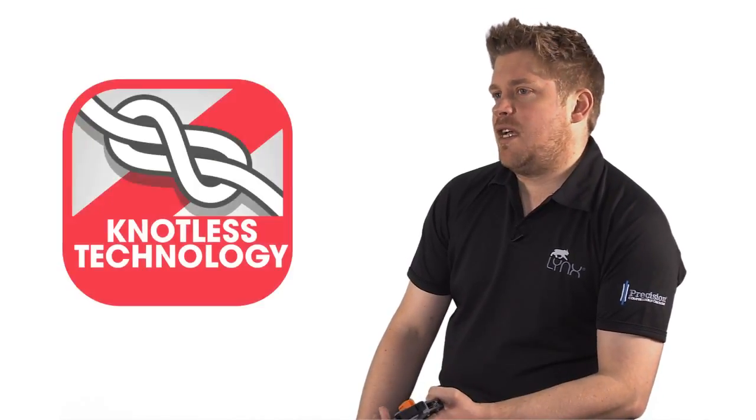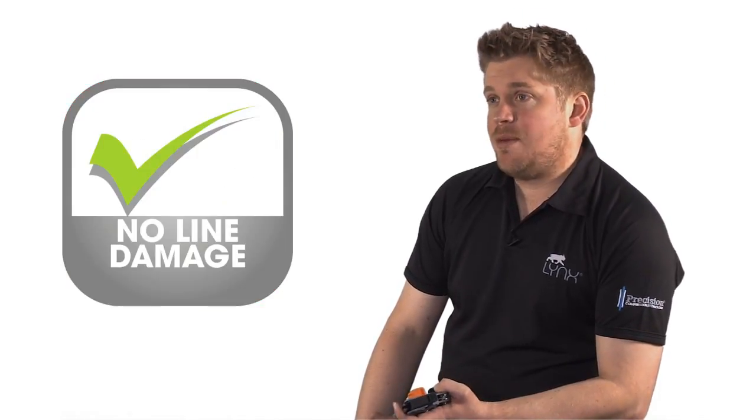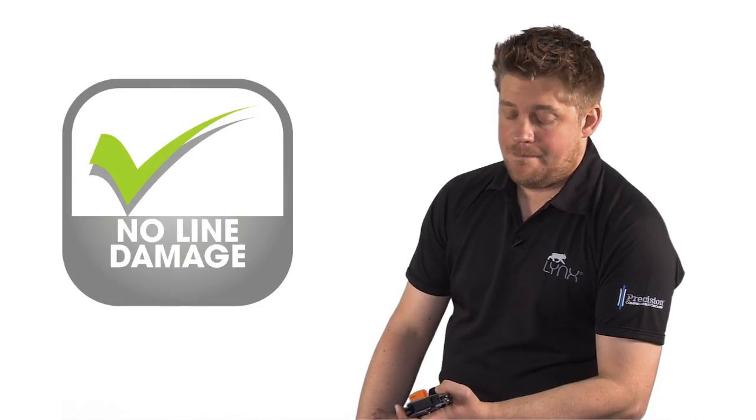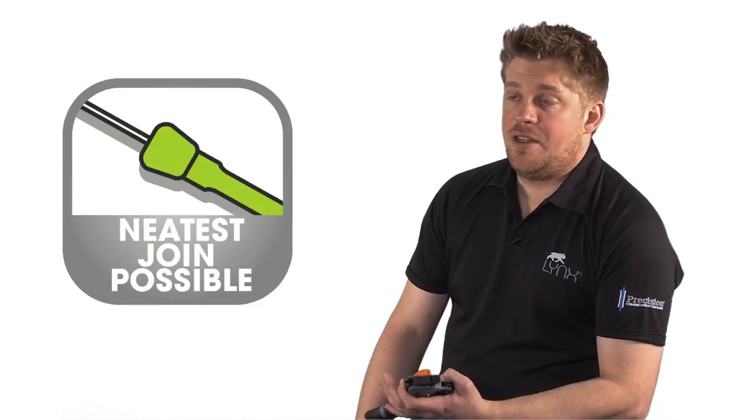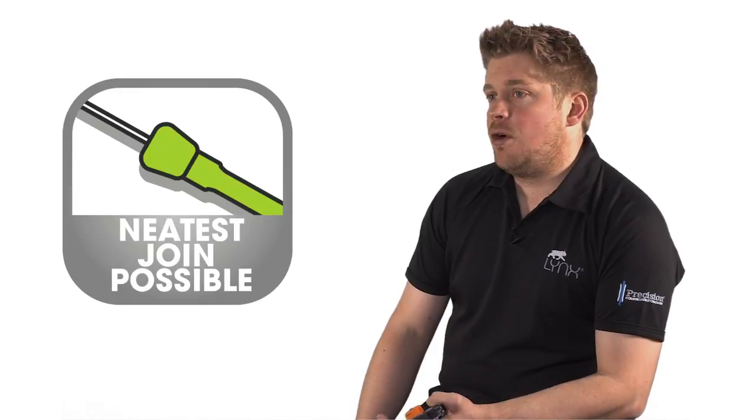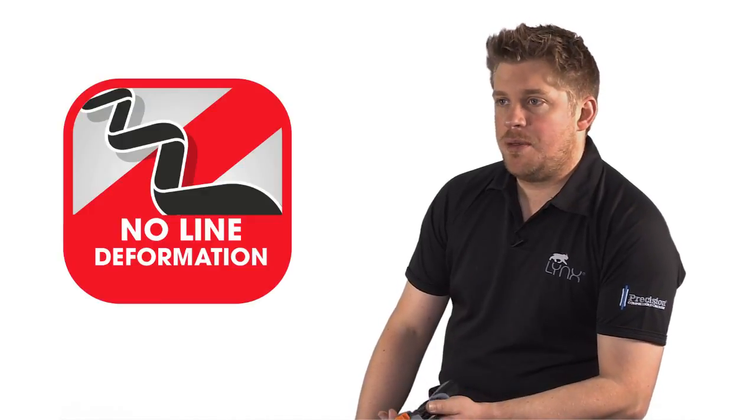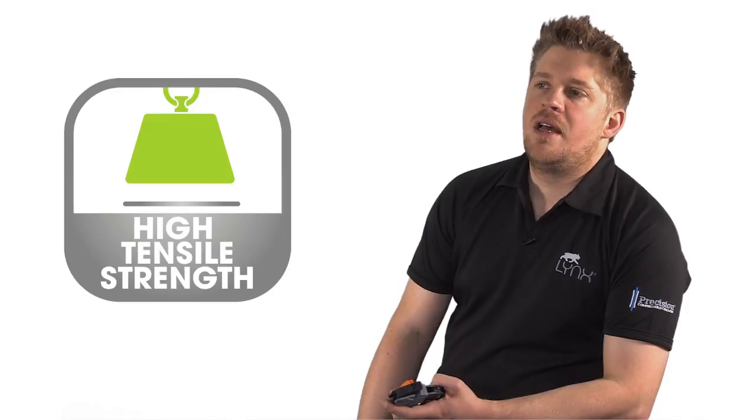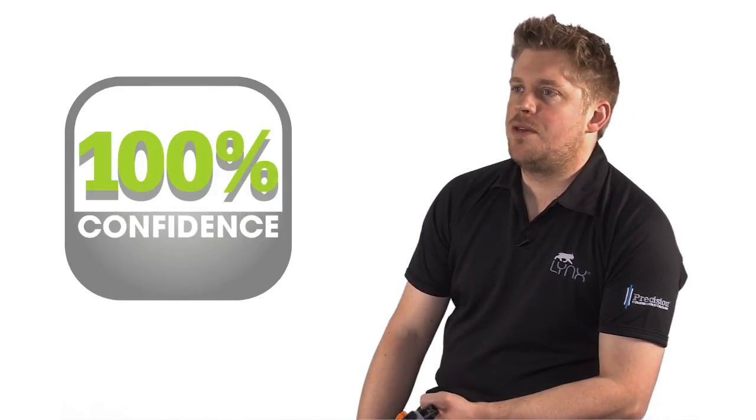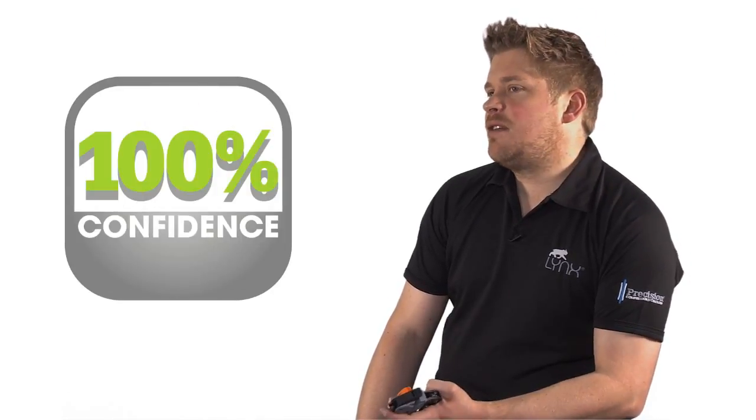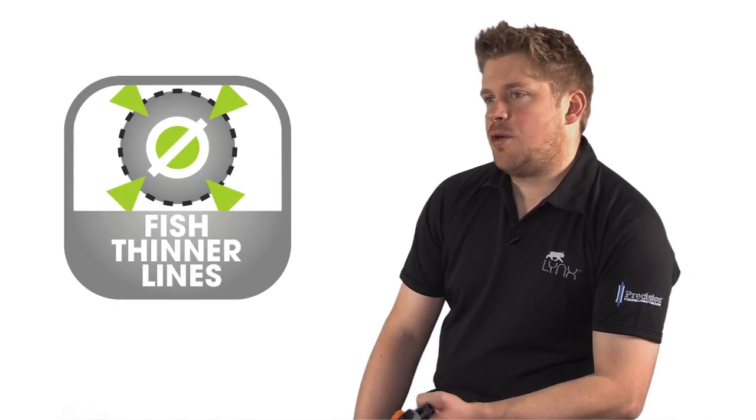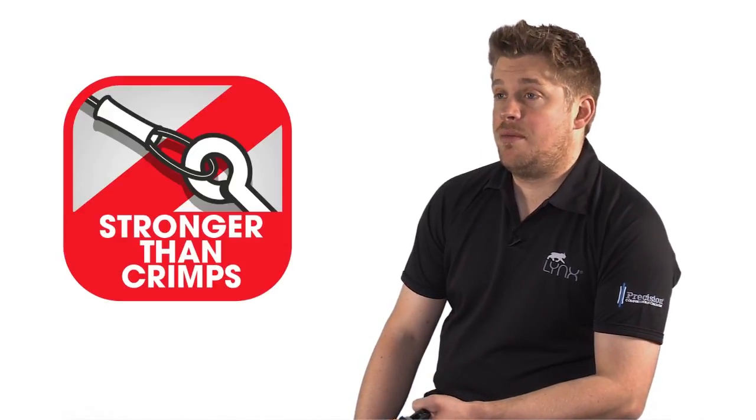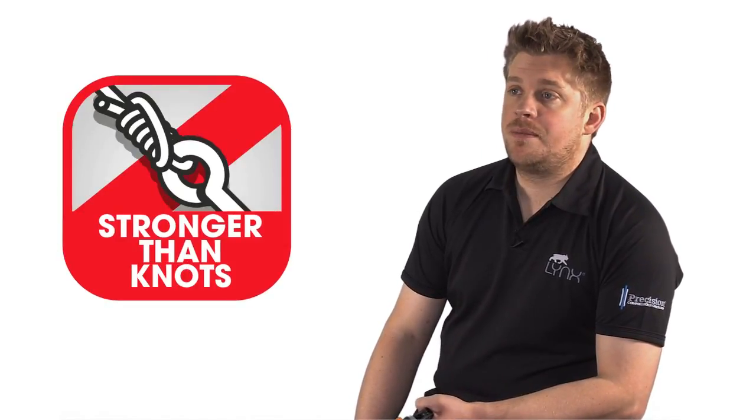However, knots are very inconsistent. Precision compression technology is a knotless technology which passes no damage to the filament at all when it's been executed by the tool. It's the neatest joint possible. There's no line deformation. It's 100% consistent. Exceptionally high tensile strength. The angler can fish with 100% confidence in the rig that they're using. It allows the angler to fish with thinner lines. It's quick and simple. It's stronger than crimps and way stronger than knots.